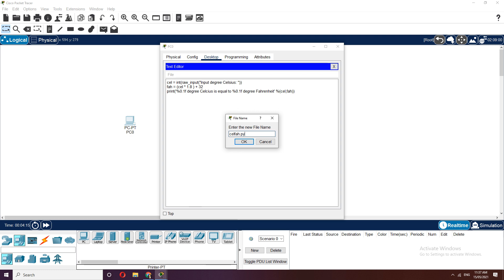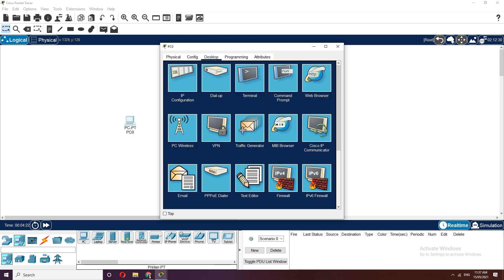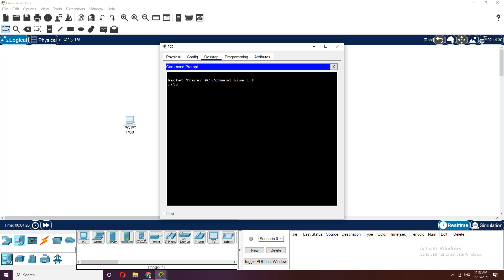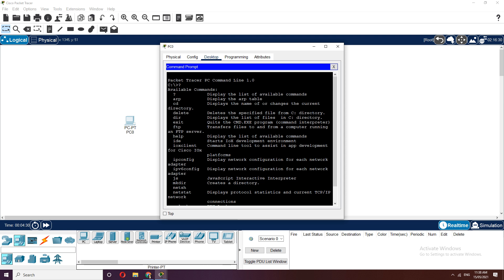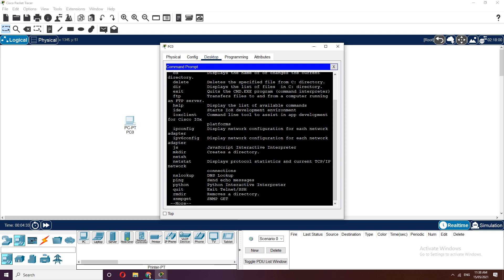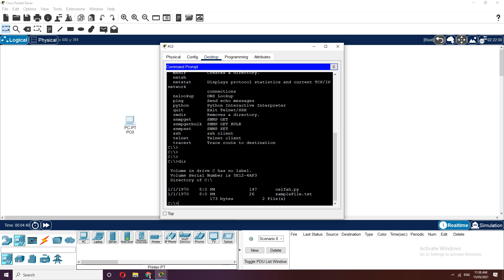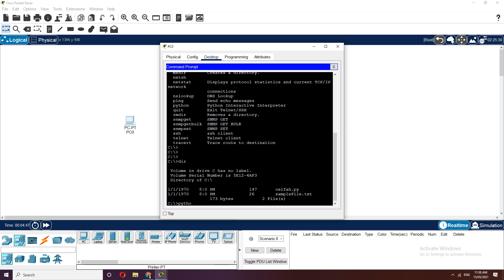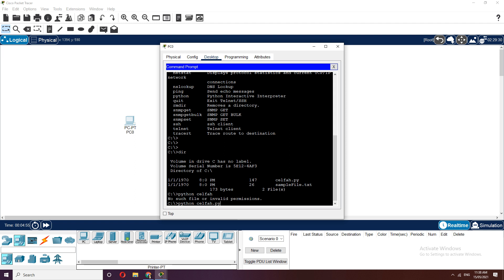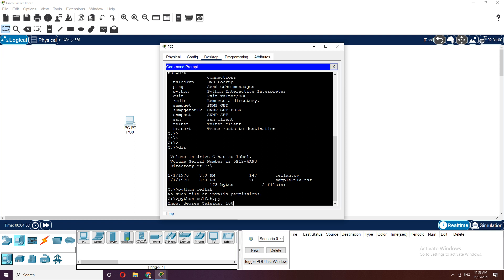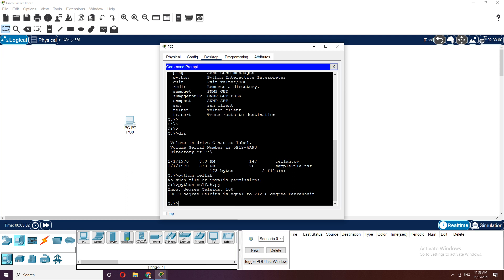The .py file will be accessible from the command prompt. You can see the list of available commands here including 'python'. Use the directory command to see 'celfa.py'. To execute it, type 'python celfa.py'. Let's enter 100 for degree Celsius — it should give 212. There we go, it's successfully executing the Python file.